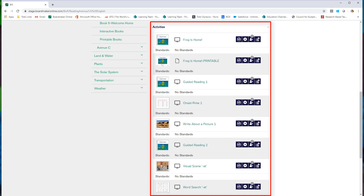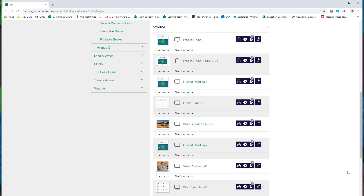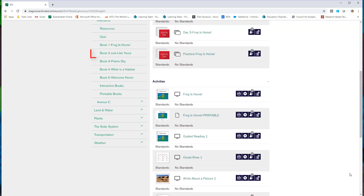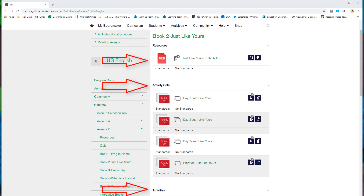Below the activity sets are the individual activities. These are the same as the activities in the activity set, and from this view I can print, play, assign, or add each individual activity to a playlist. Next week I'll select Book 2 — it has the same structure: print books, activity sets for each day, and individual activities. Notice the pattern and predictable instructional routines?